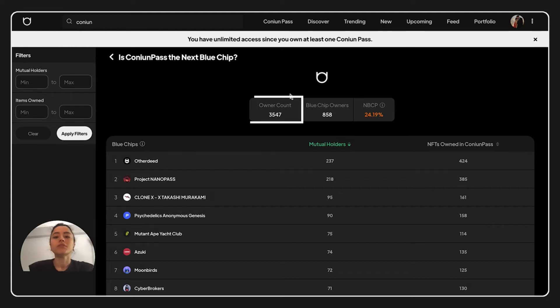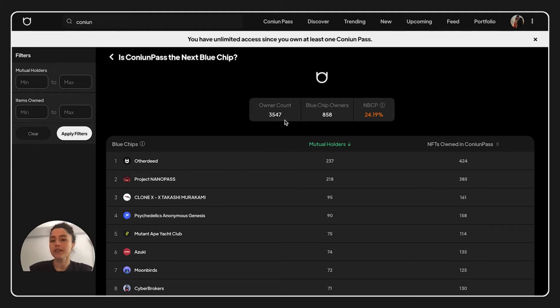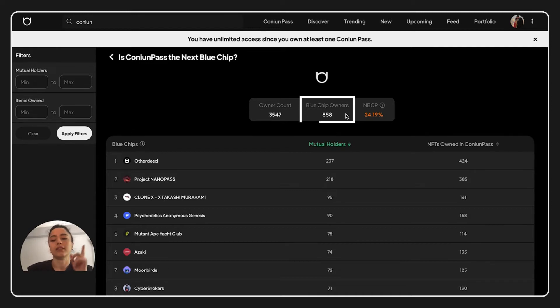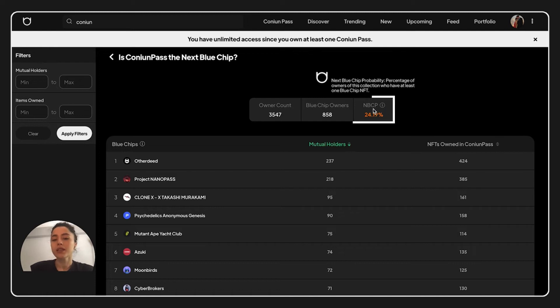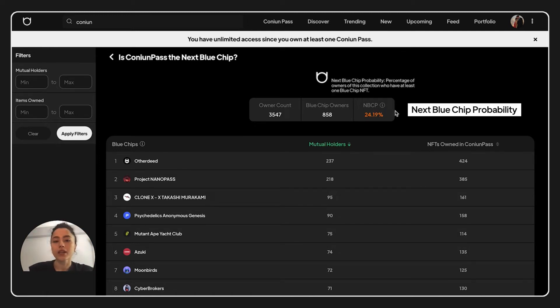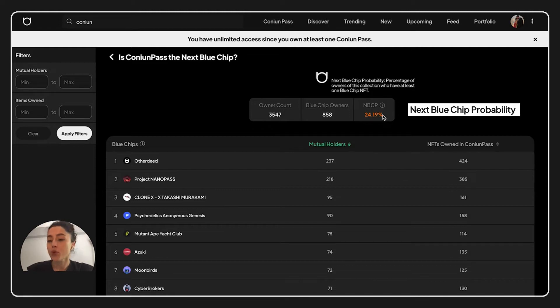Now this is on account how many holders does the project has. And blue chip owners, how many of those holders has at least one blue chip. And MBCP is the ratio of this to this number, gives MBCP percentages over here.